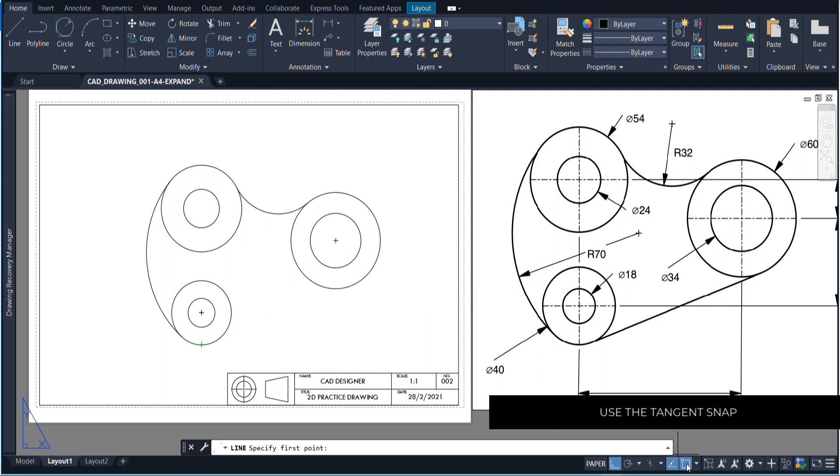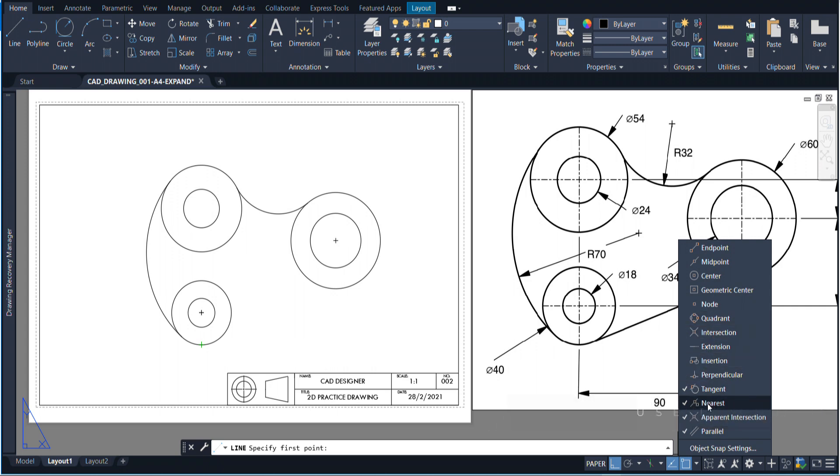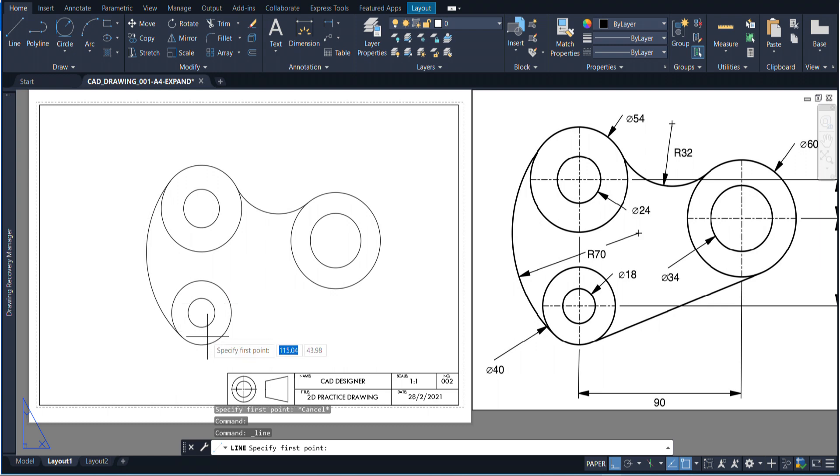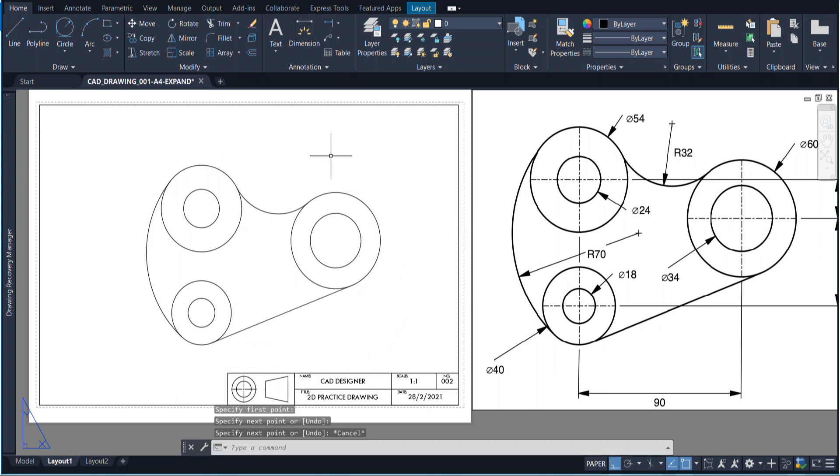With all the snaps on, it's just not going to work. I'm just going to make sure that I turn off every one of them except for the tangent. Once I've done that, I can easily connect these two together just like that. That's pretty much it for the drawing.